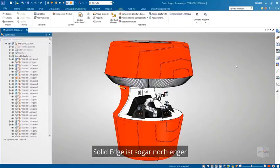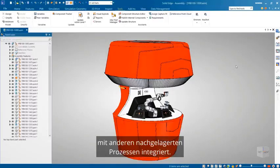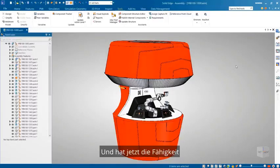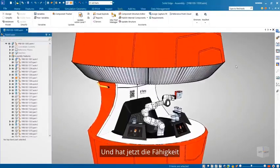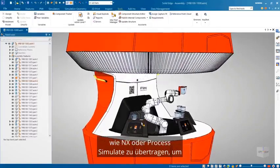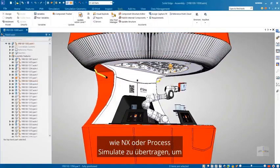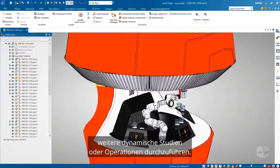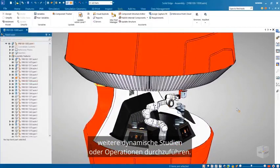Solid Edge is even more tightly integrated with other downstream processes and now has the ability to transfer assembly kinematic information to applications such as NX or Process Simulate in order to perform further dynamic studies or operations.